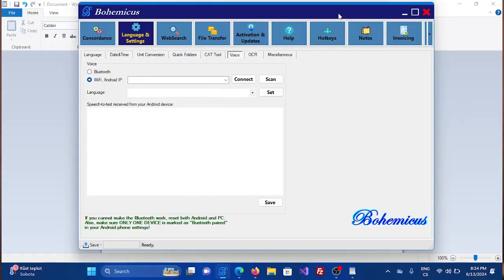First you need to connect your mobile phone with your laptop or PC. This can be done in two ways: you can either choose Wi-Fi or Bluetooth. Normally I would prefer Bluetooth because it is a bit faster and more responsive. But in this video I'm going to show you the Wi-Fi option, because not all PCs or laptops are equipped with a Bluetooth adapter.